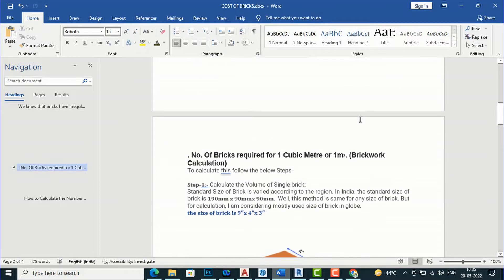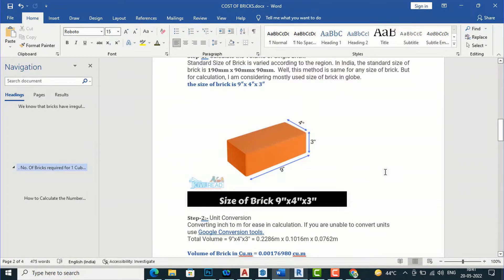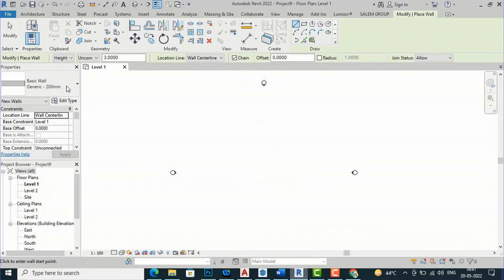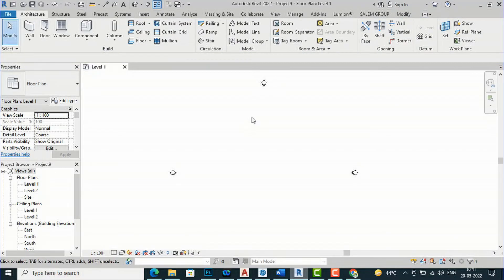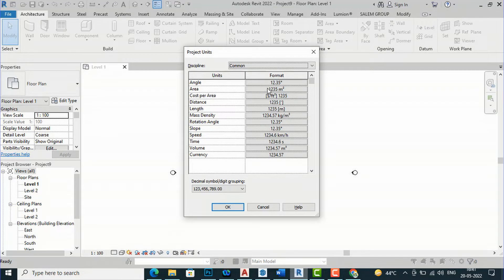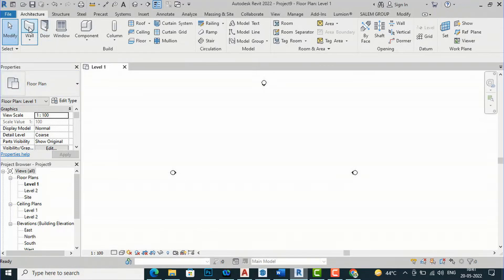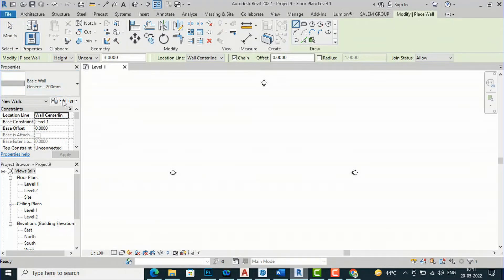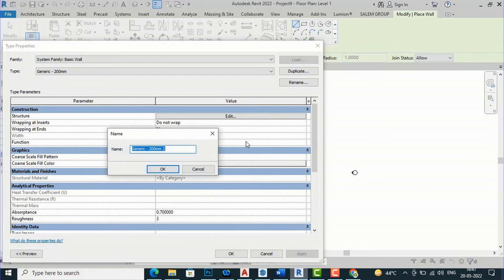Now I am going to calculate this for modular bricks in Revit. Back in the Revit project, I am going to create a simple wall. This is a basic wall — generic 200 mm — using modular bricks. Before proceeding, check your units: change area to square meters, length to meters, and volume to cubic meters, then click OK. I'll select the wall, change it to 3 meter height, then edit type, duplicate, and make it 230 mm, which is 0.23 meters.